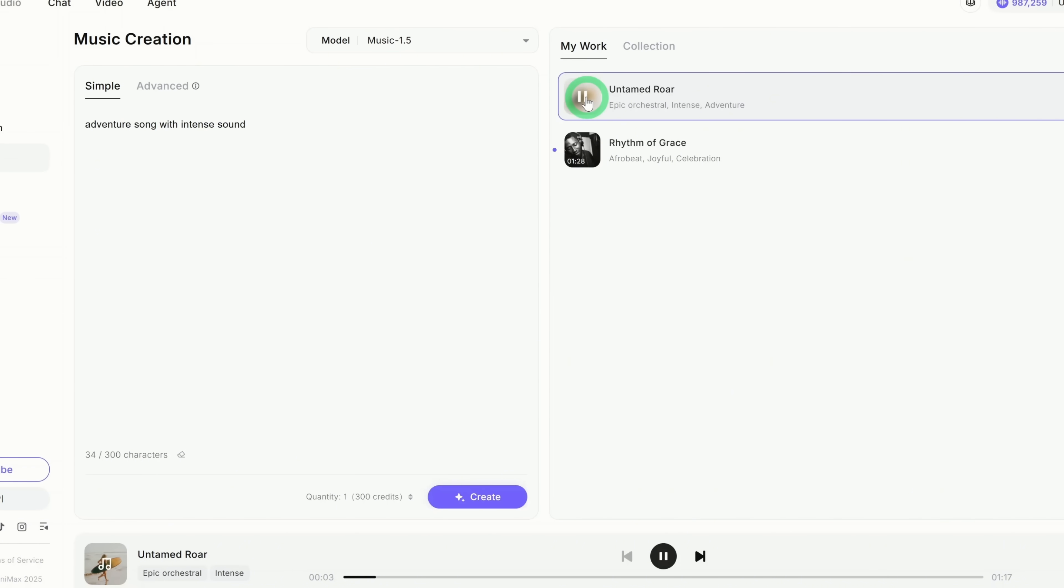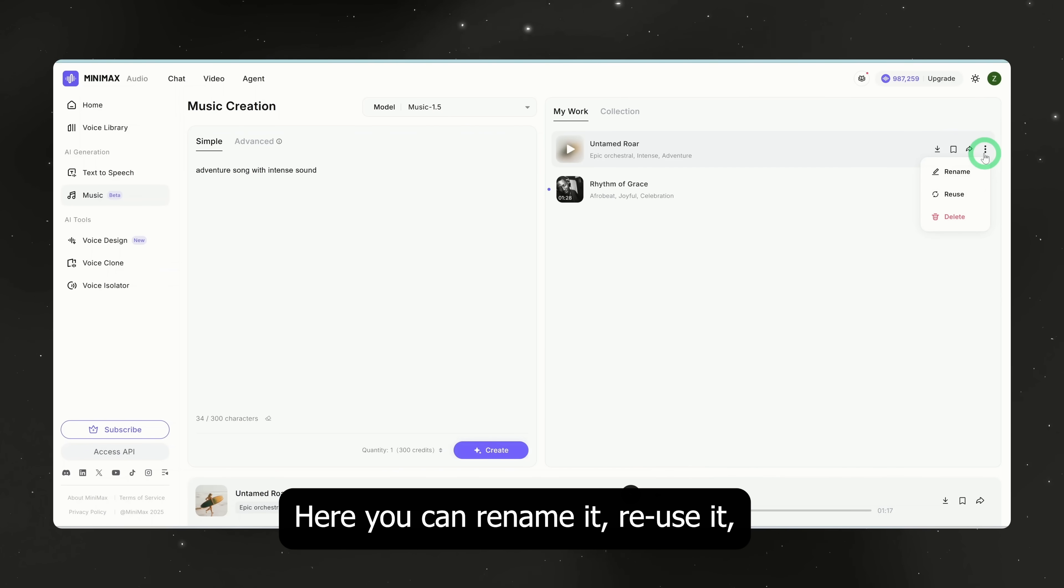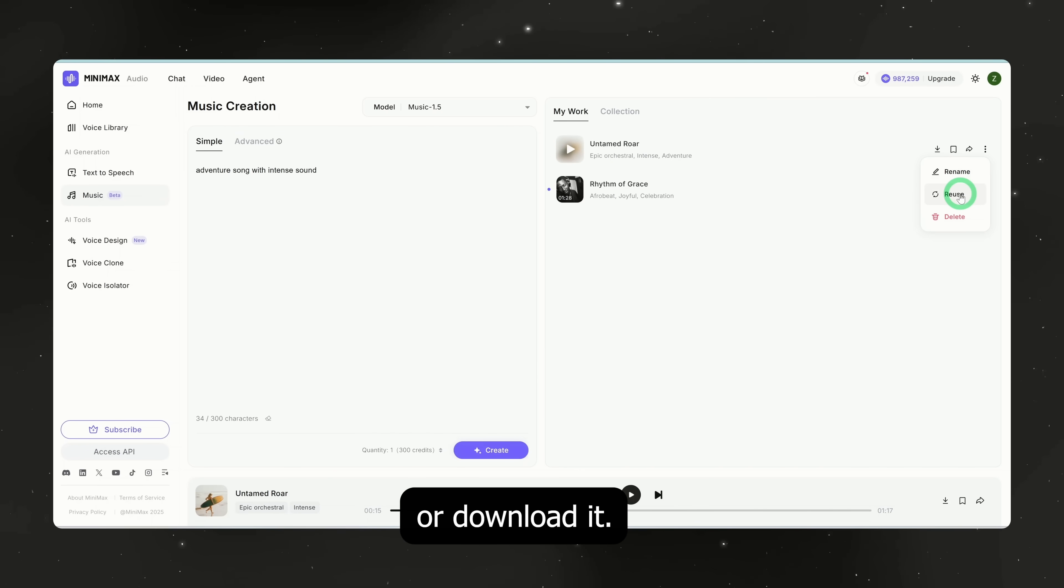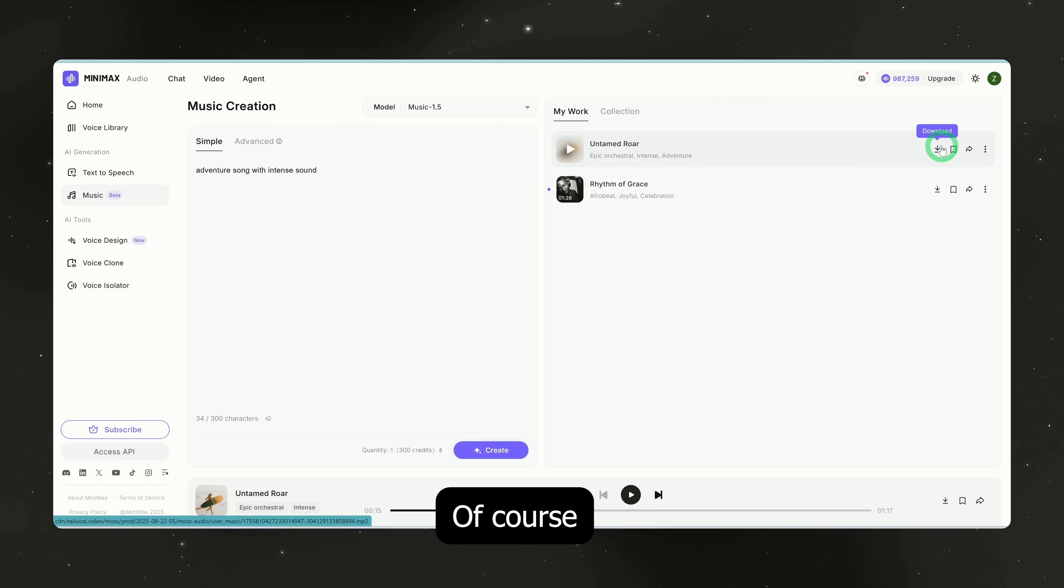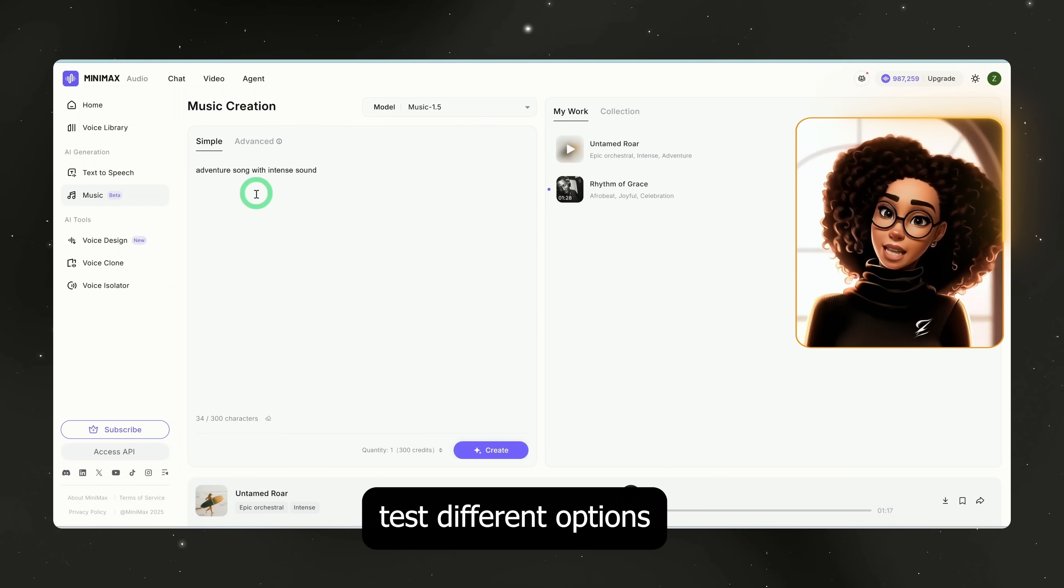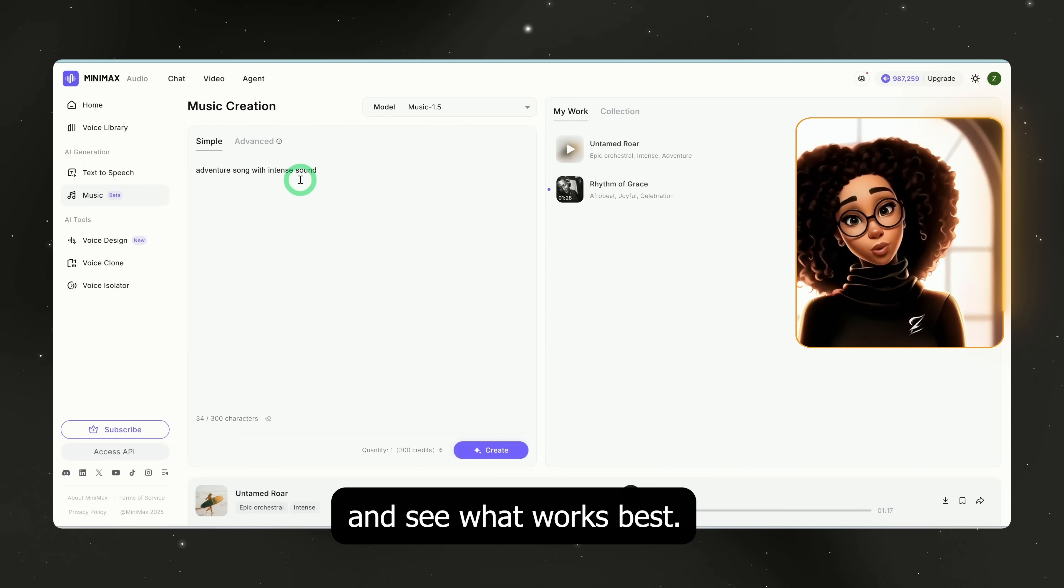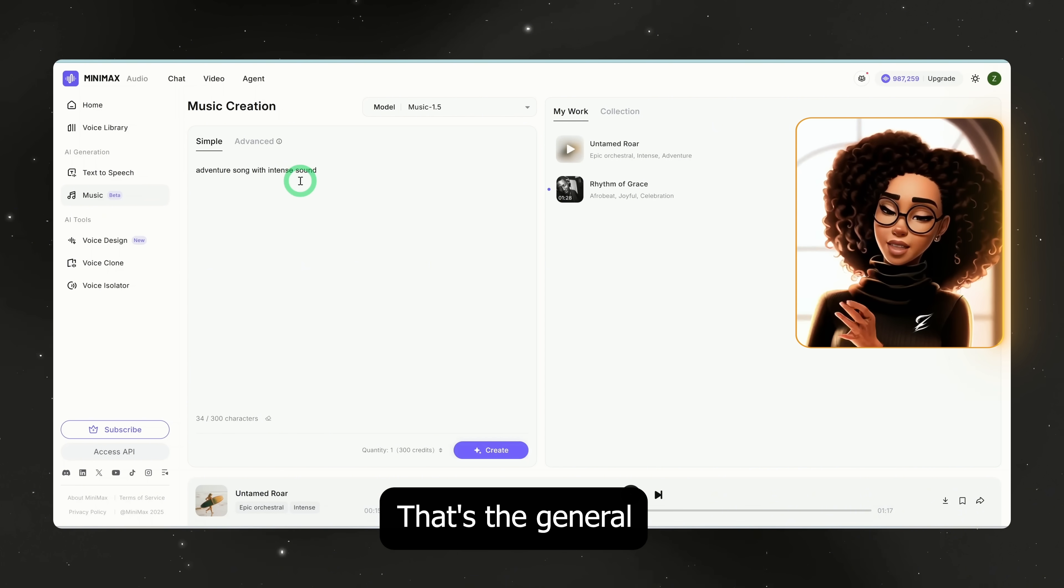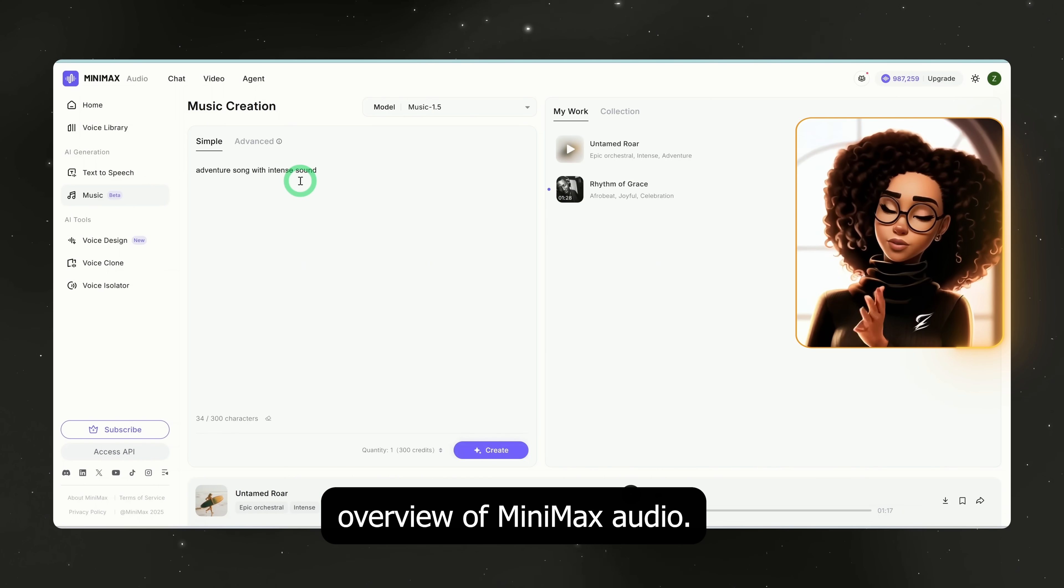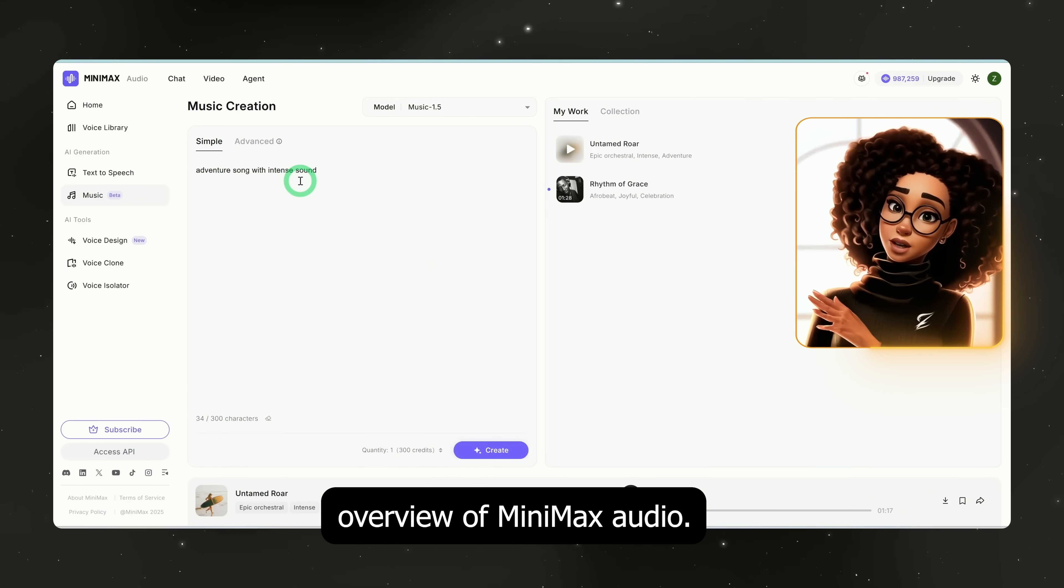Let's play it and hear how it sounds. 'Leaving shadows under a white sky, whispers of destiny.' Not bad at all. Here, you can rename it, reuse it, or download it. Of course, you can play around, test different options, and see what works best. That's the general overview of Mini Max Audio.